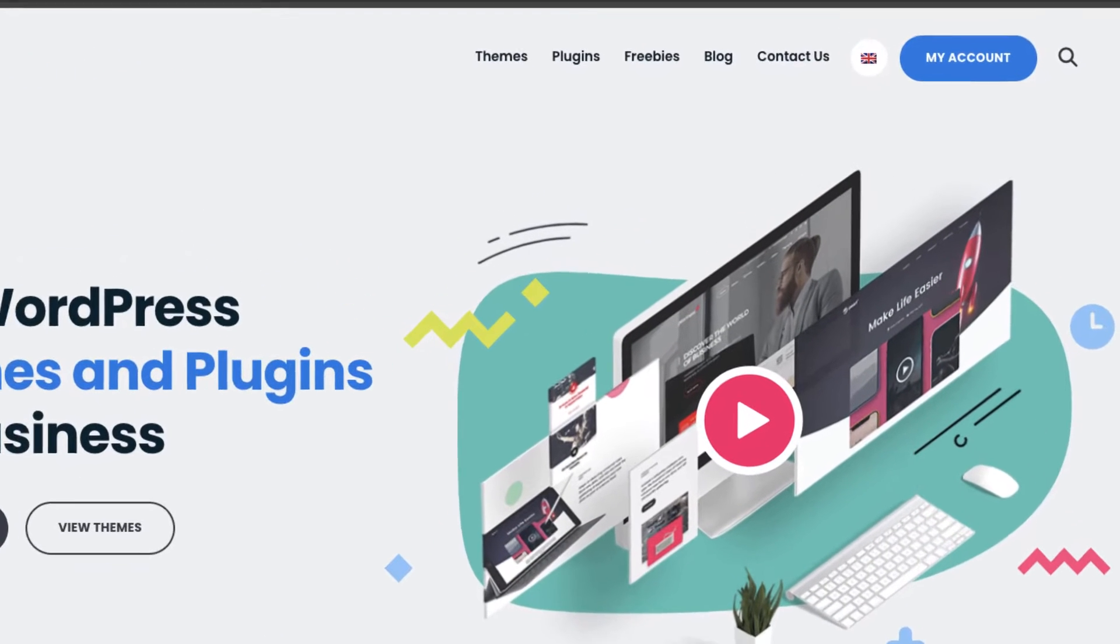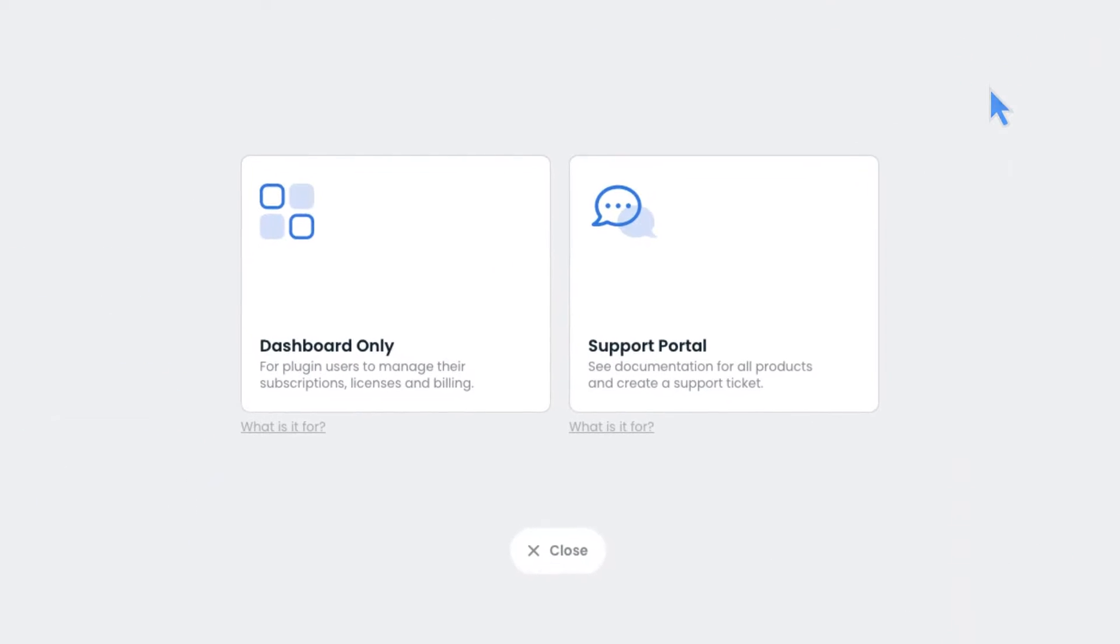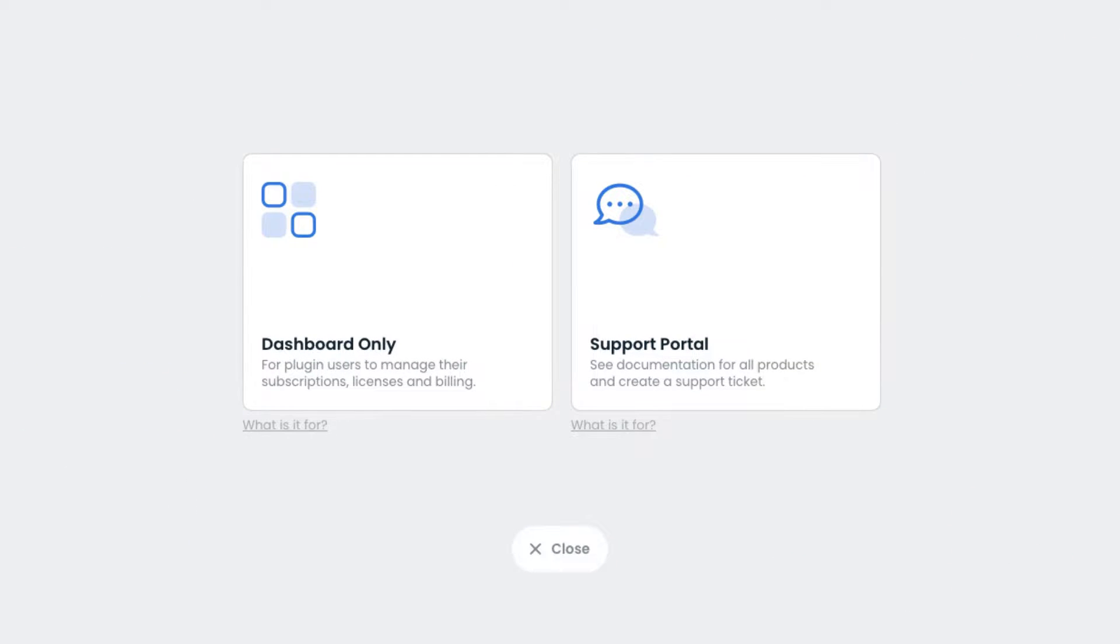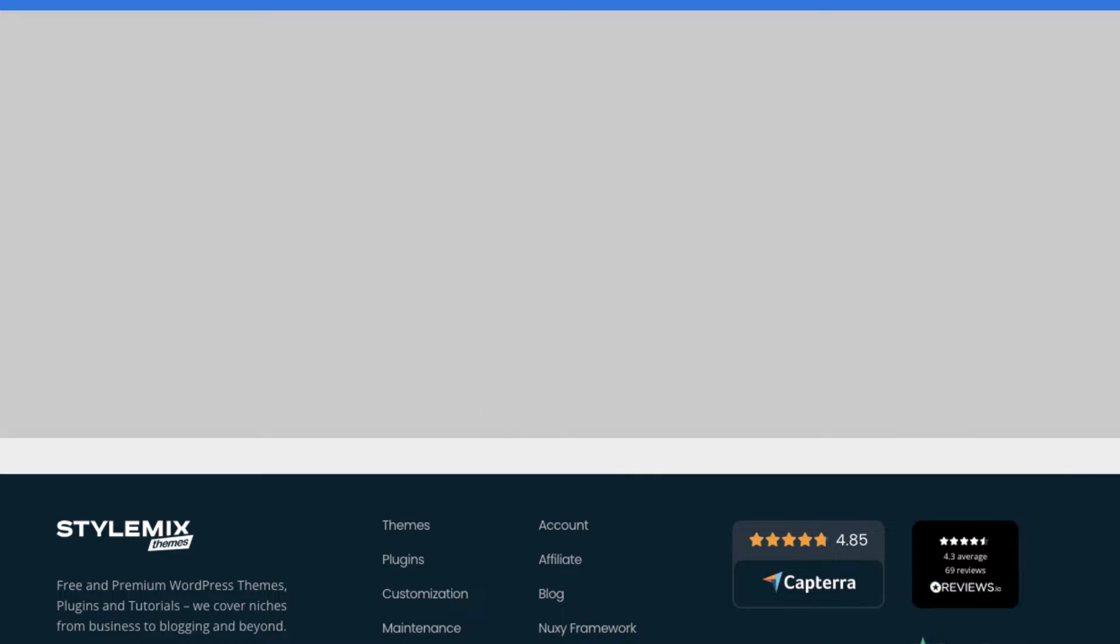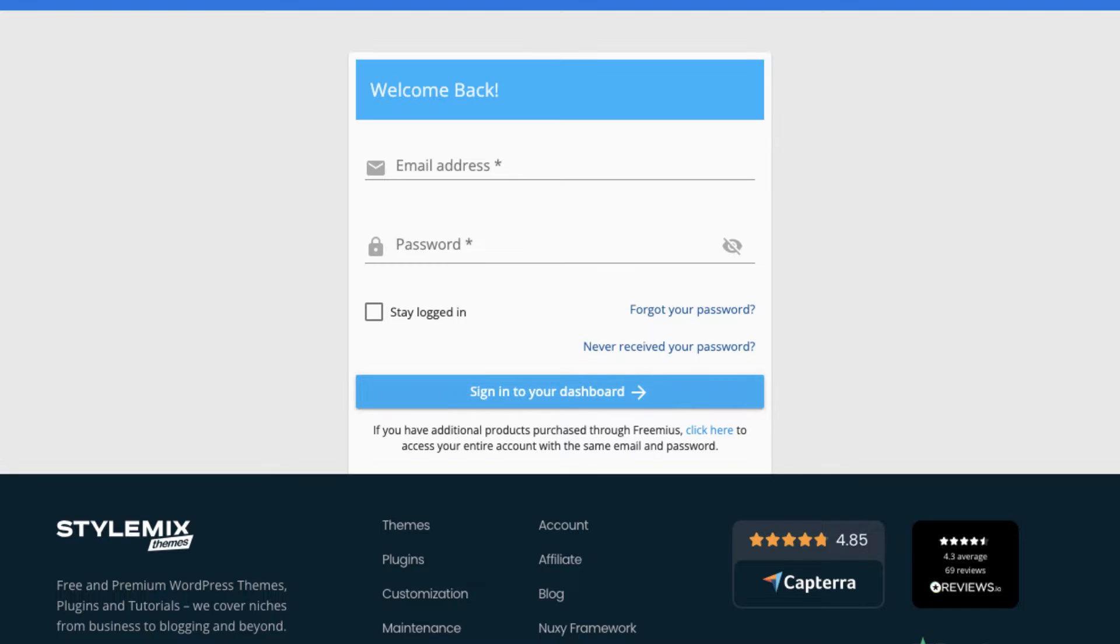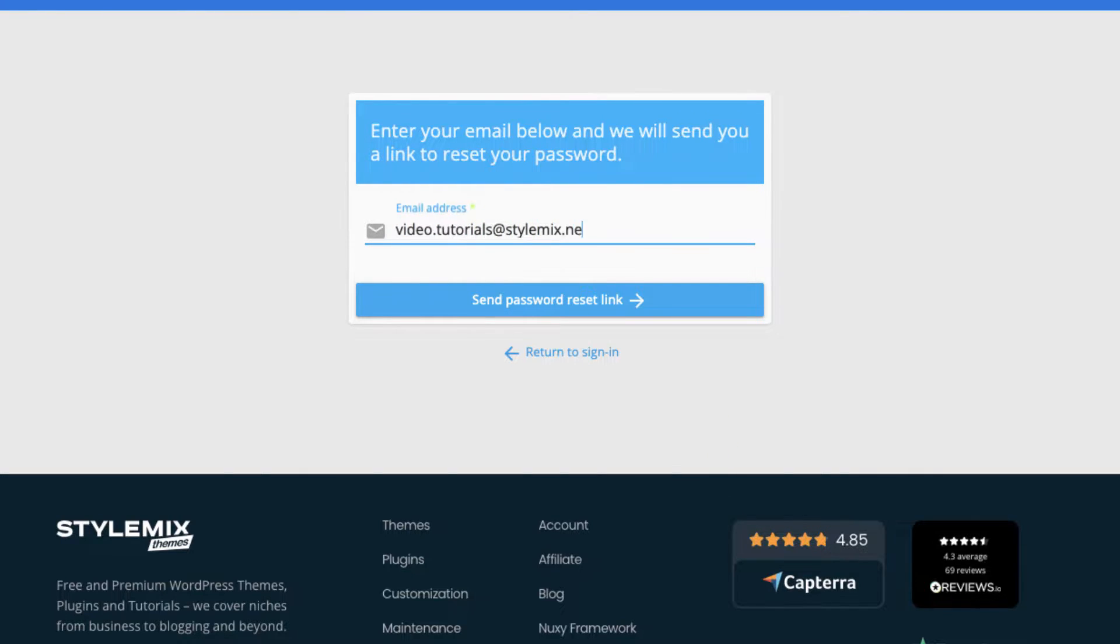Go to my account, click on dashboard login. There is an option called Never received your password. Click on it. Indicate your email that you used to purchase the plugin, then a new email will be sent to you with login info.